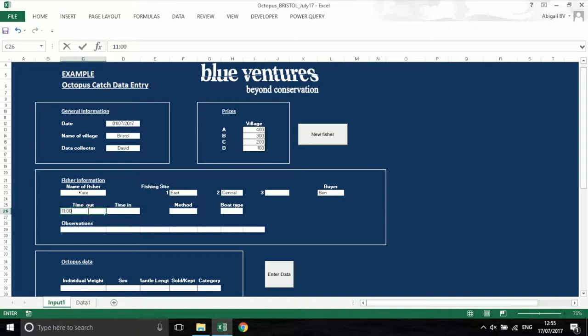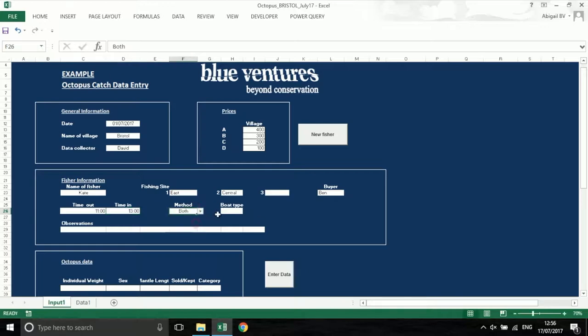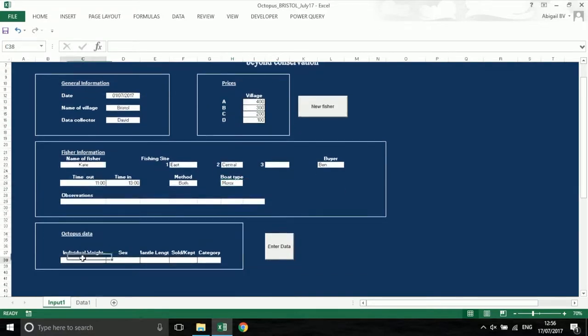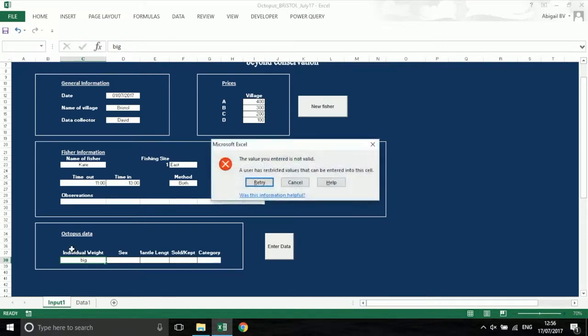The data entry sheet is set out so you can enter the data from your books into the white boxes. Where there are drop down menus you can either select one or type. The boxes will only allow certain values to be entered according to the data you are entering. If you enter the wrong thing, an error box will appear.